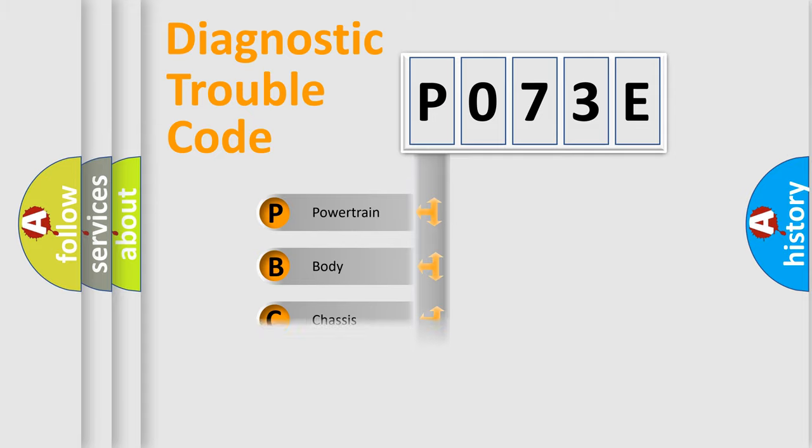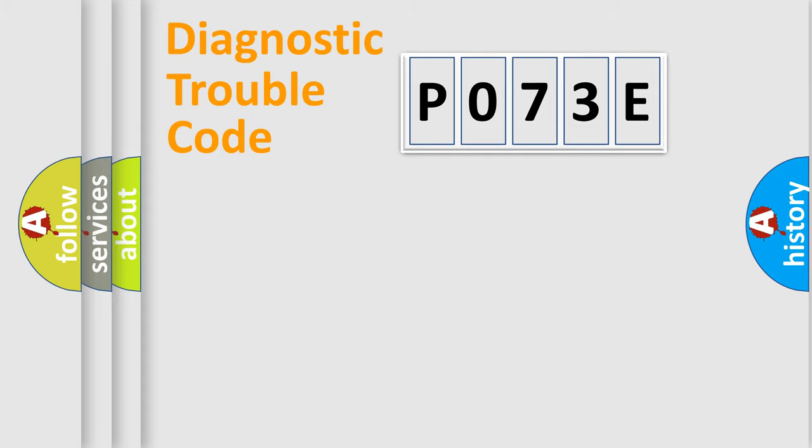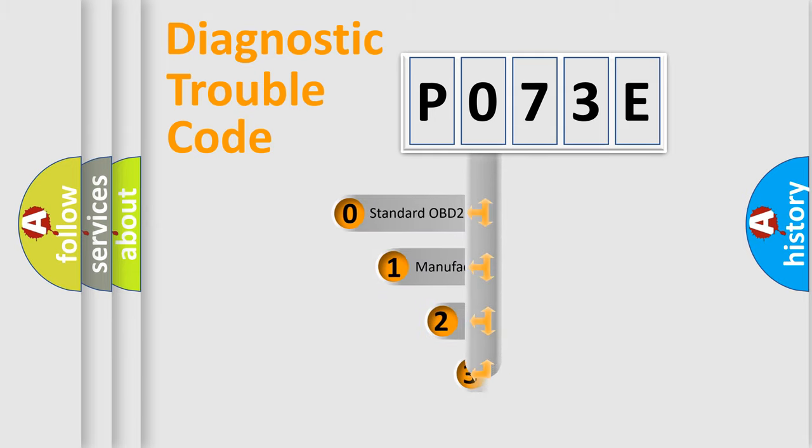Powertrain, Body, Chassis, Network. This distribution is defined in the first character code.